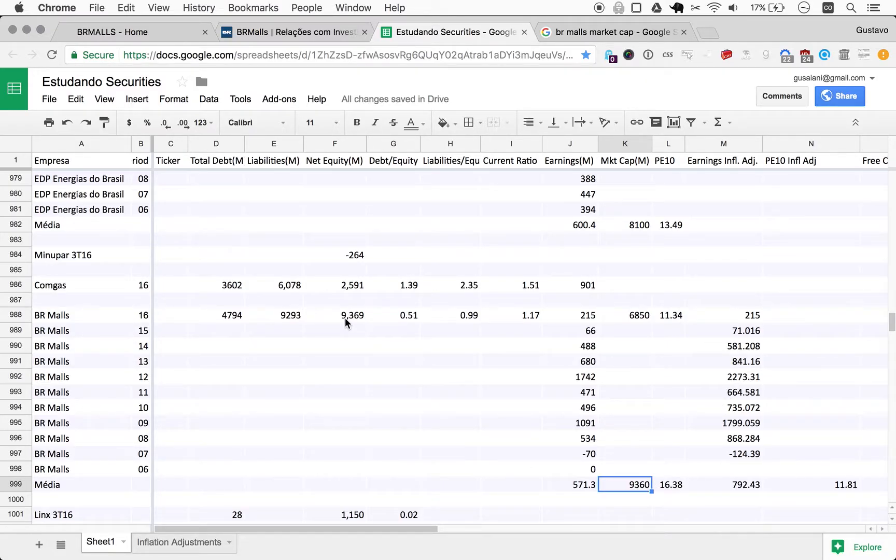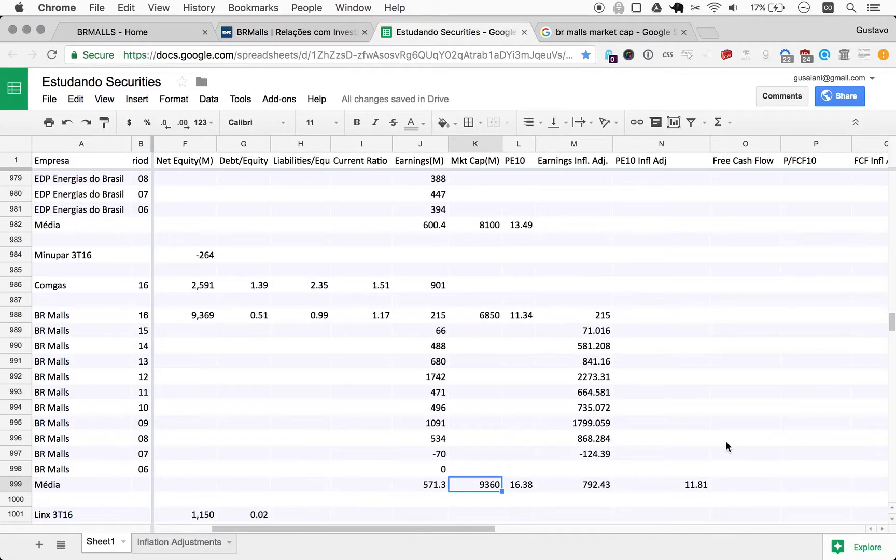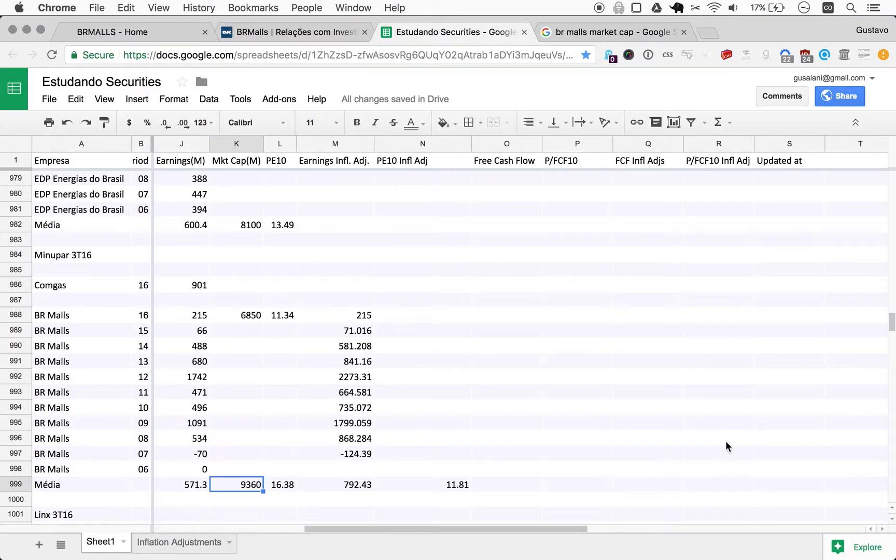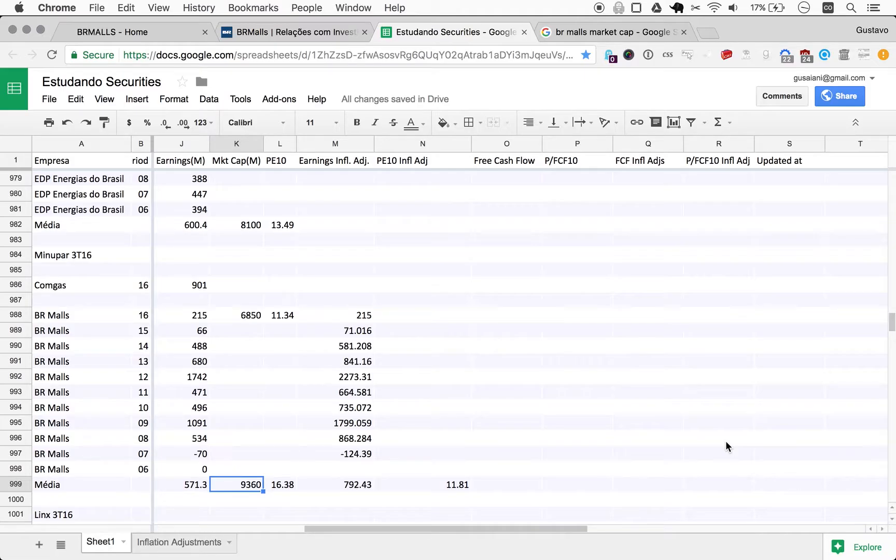And if you look at the net equity, it's selling for its net equity, right? You can buy this company for one times net equity. So another reason for American investors to really, guess what, invest in Brazilian companies.